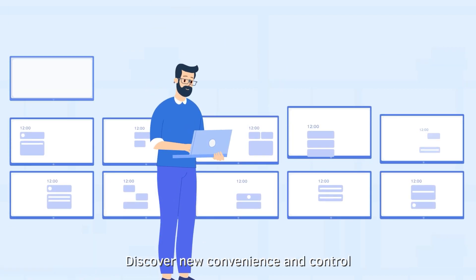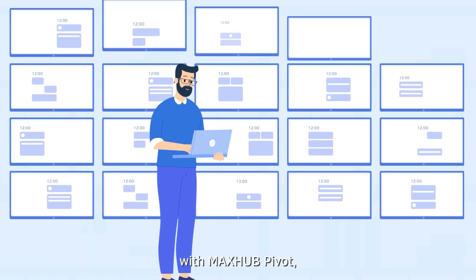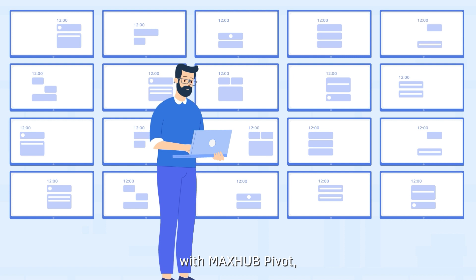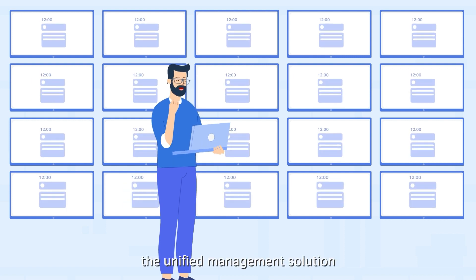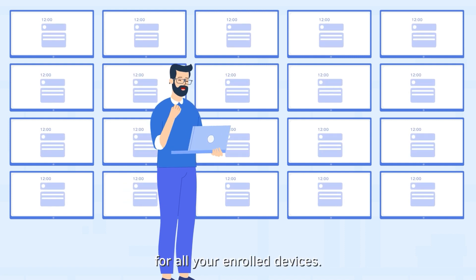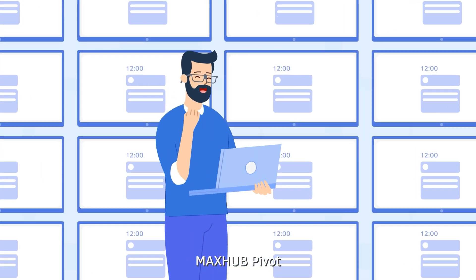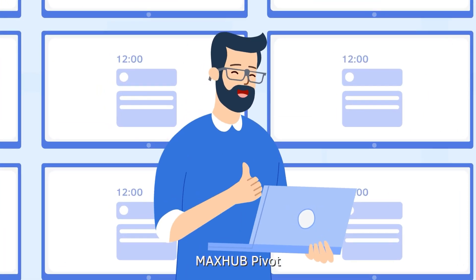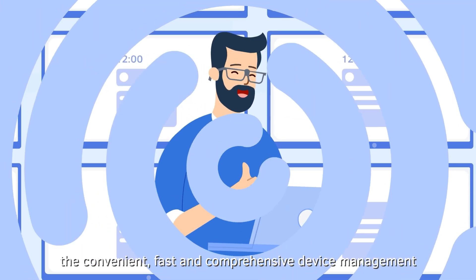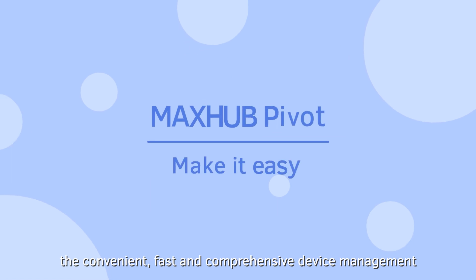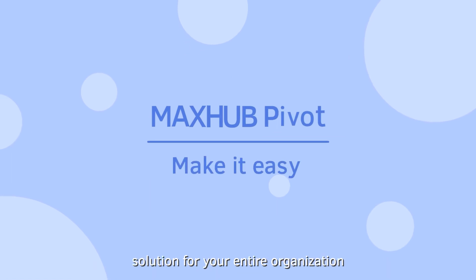Discover new convenience and control with MaxHub Pivot. The unified management solution for all your enrolled devices. MaxHub Pivot. The convenient, fast, and comprehensive device management solution for your entire organization.